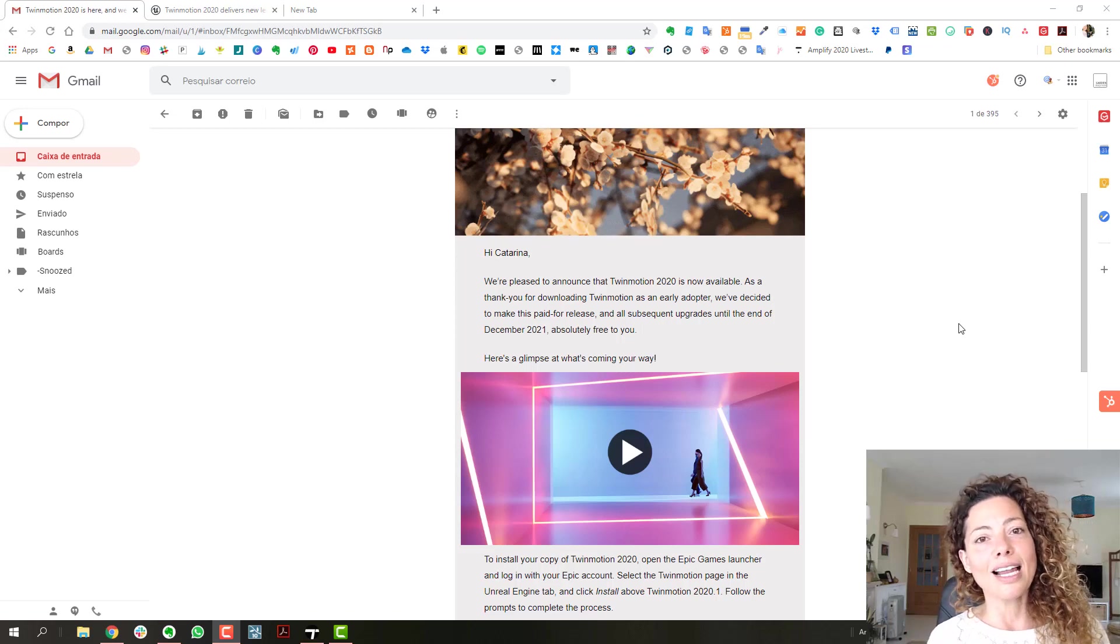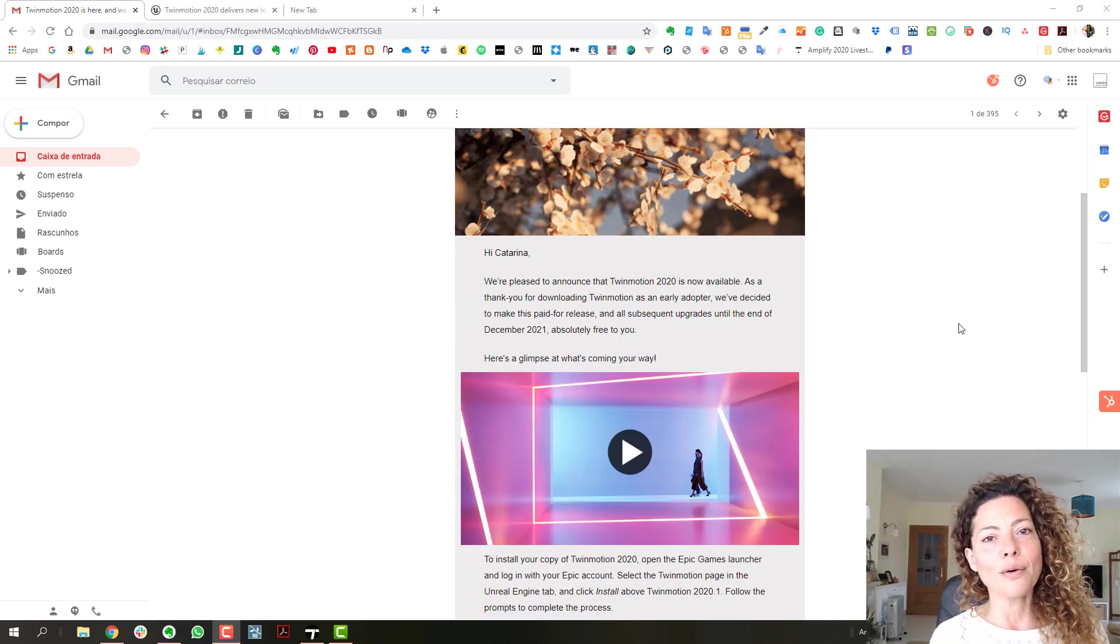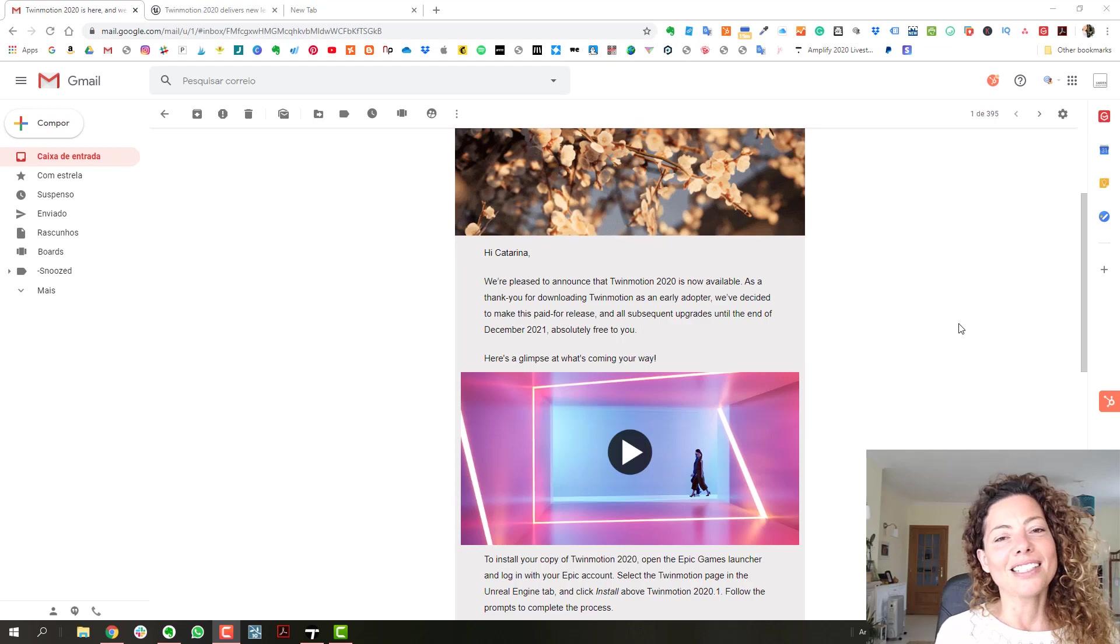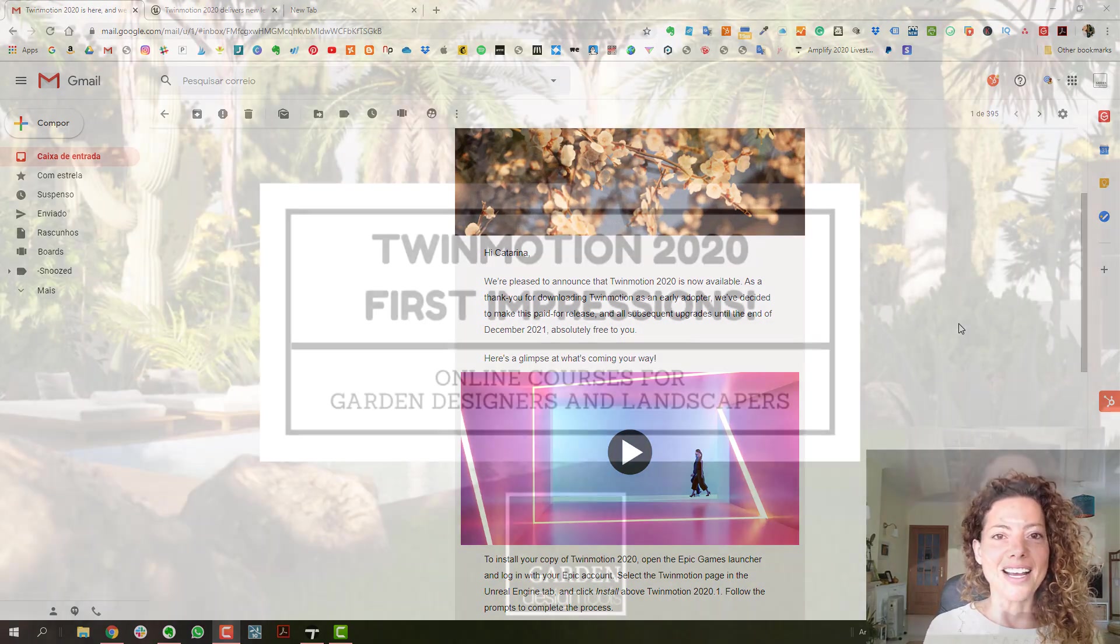Twinmotion 2020 is live and in this video we're going to talk a little bit about it. My name is Katarina, I'm a garden designer.